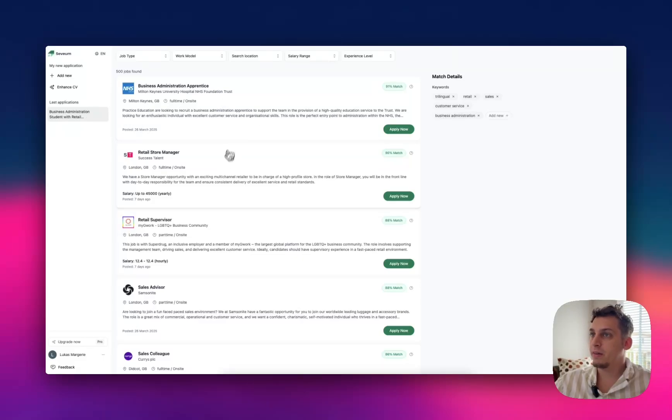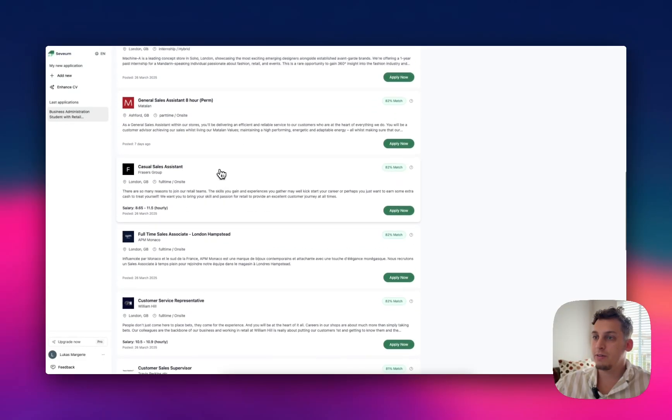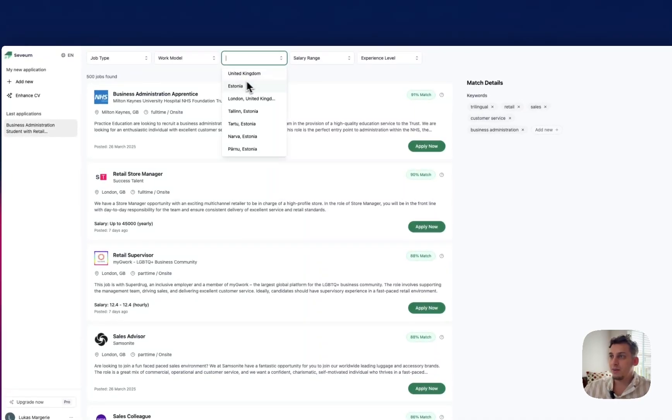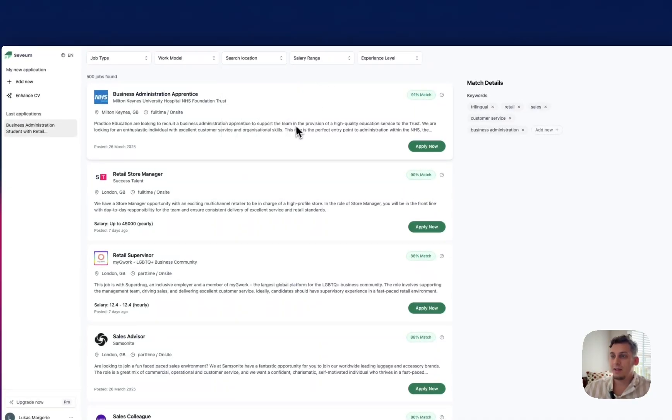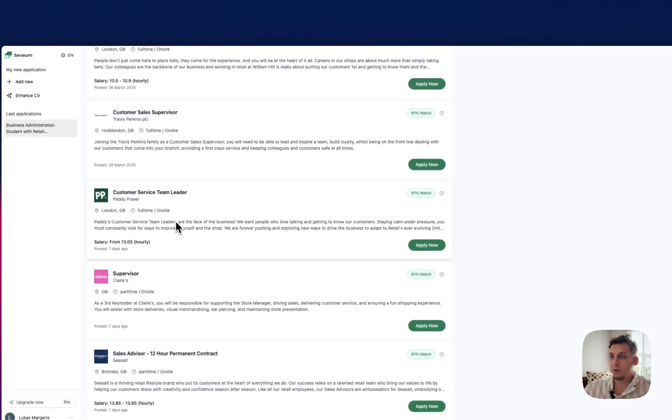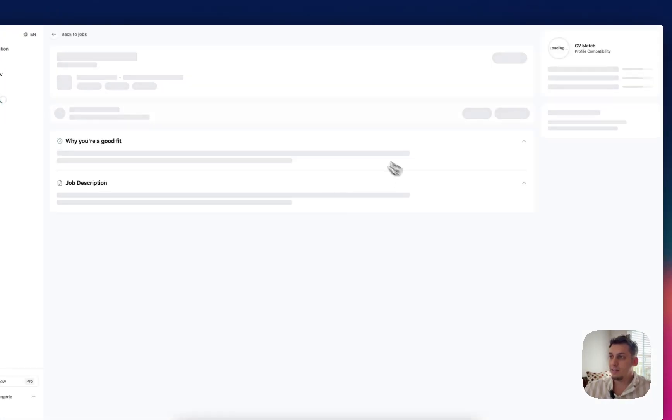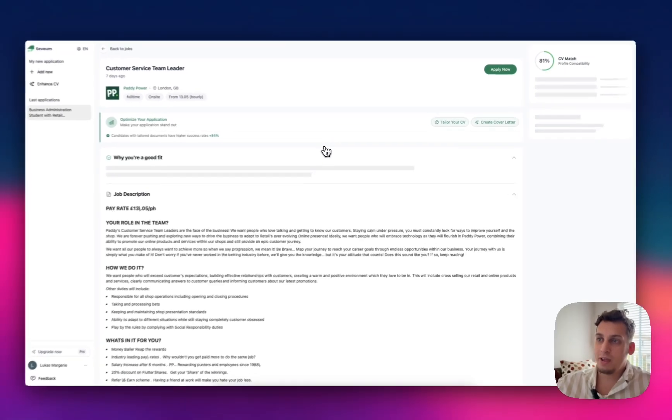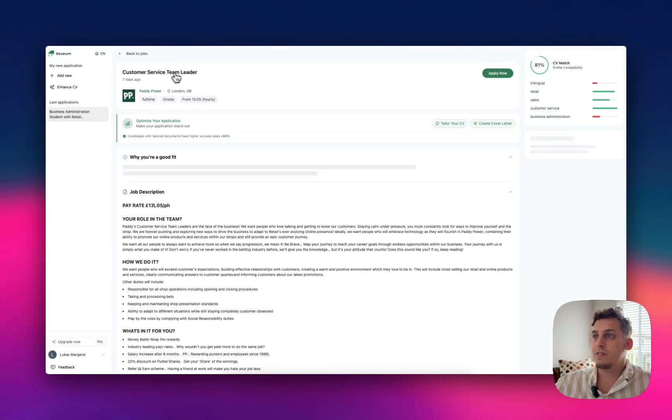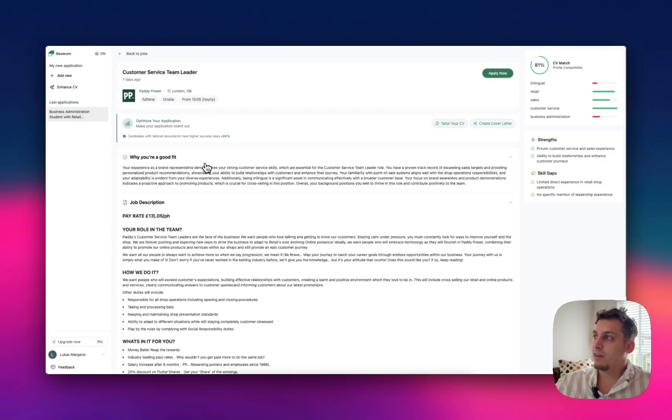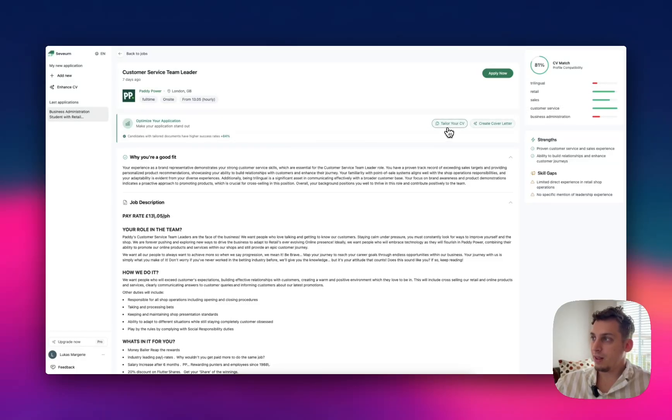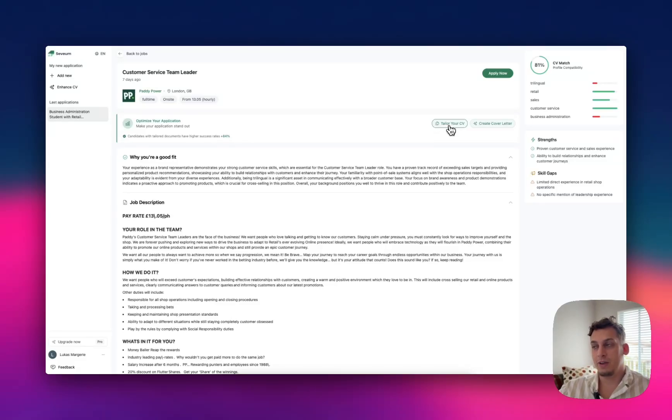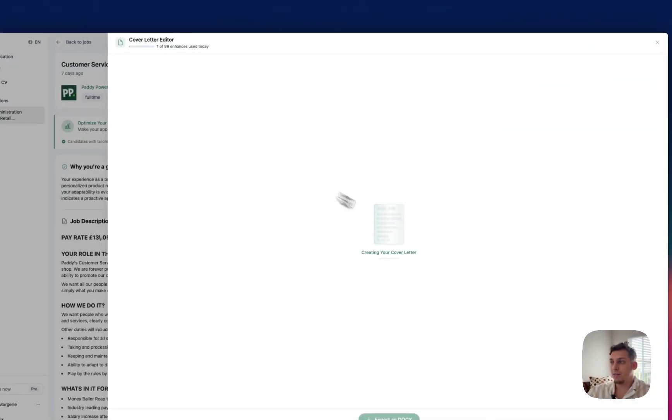And once it uploads, you can see you have your last applications here. And you have a big list of different jobs that you can apply to. Right now, I am not in the UK, but you only have UK and Estonia as examples. But let's just say that we're applying to this one. We can click on apply now. You can see the match that we have and customer service team leader. And basically business administration, not so good. Trilingual, it's not so relevant here.